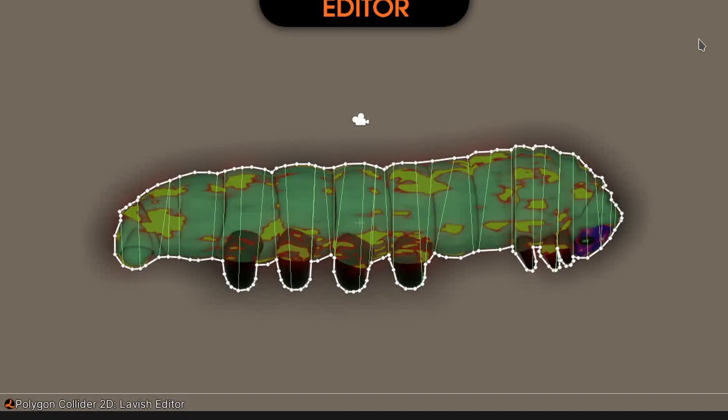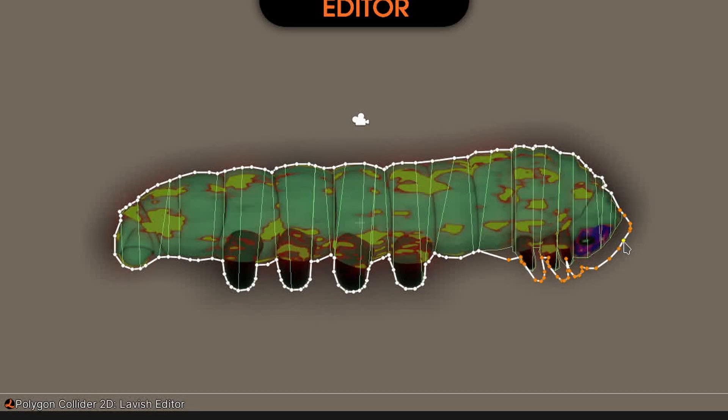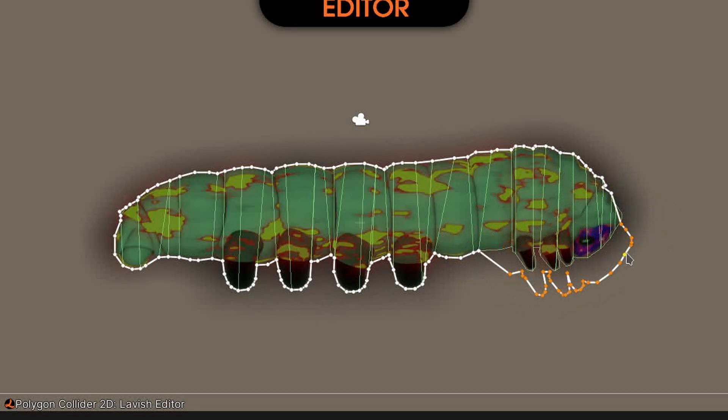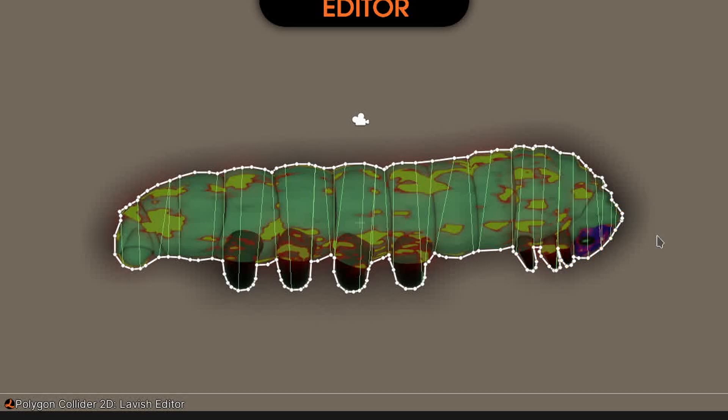I can now box select some points by clicking and dragging the mouse in some empty space in the scene view. Then if I click and drag one of the selected points, these are orange rather than white, it will move them all together. I can then deselect all the points by clicking in some empty space.